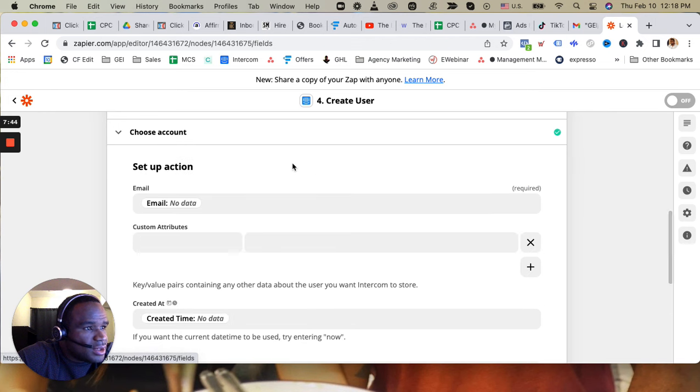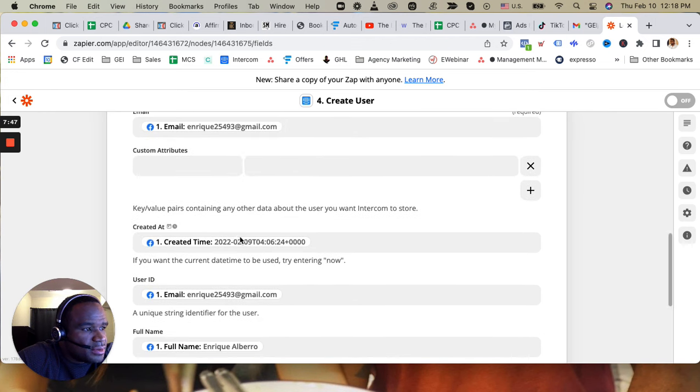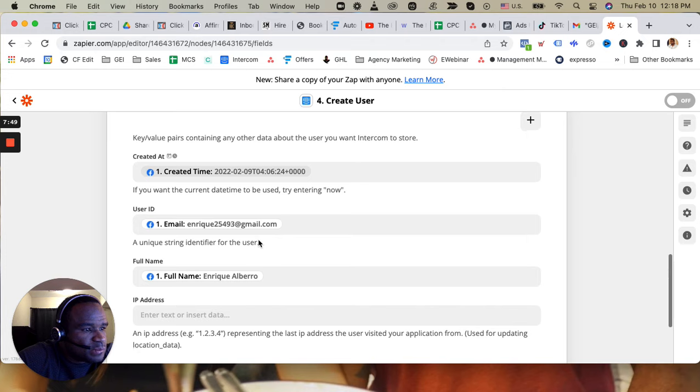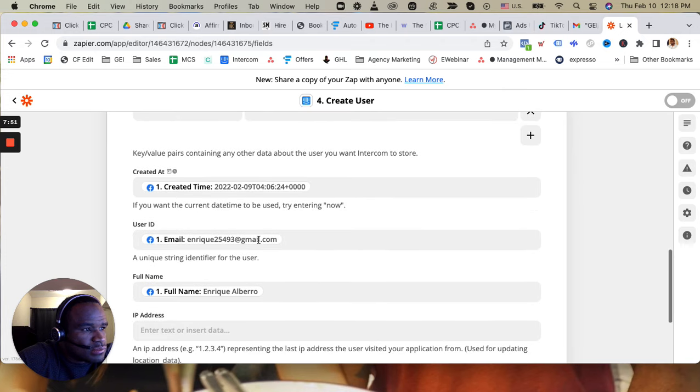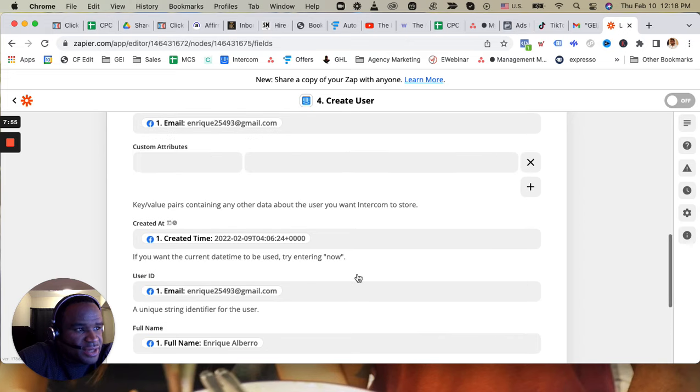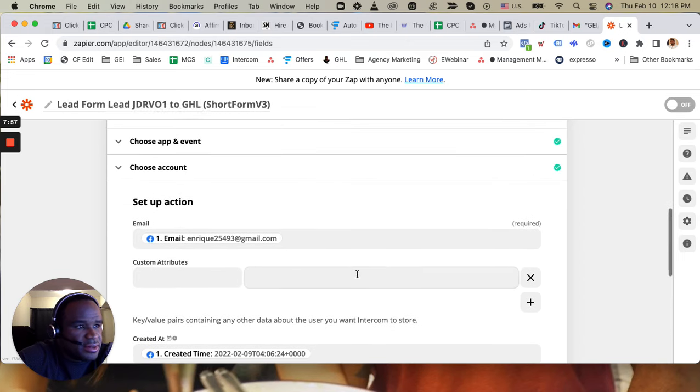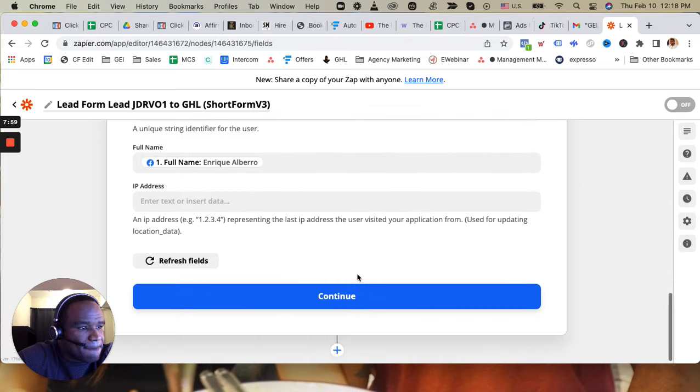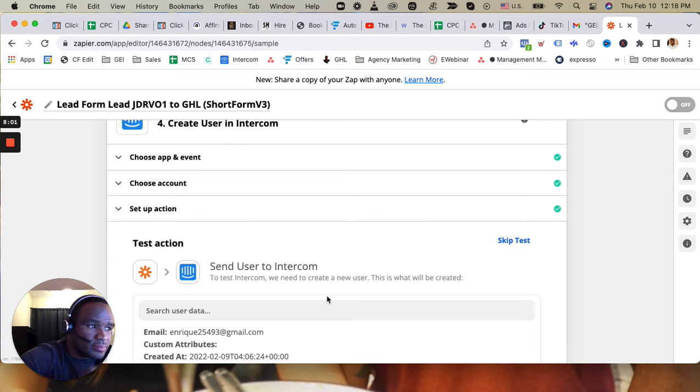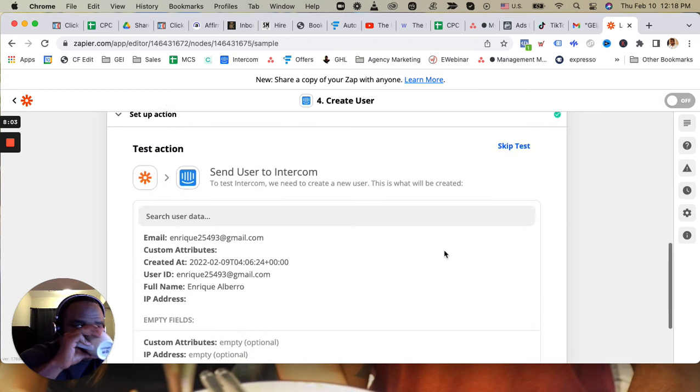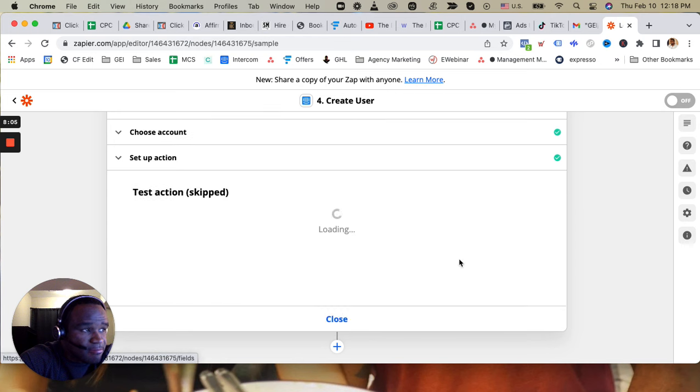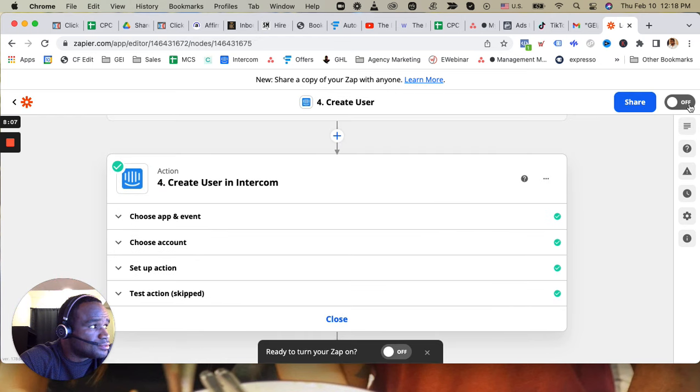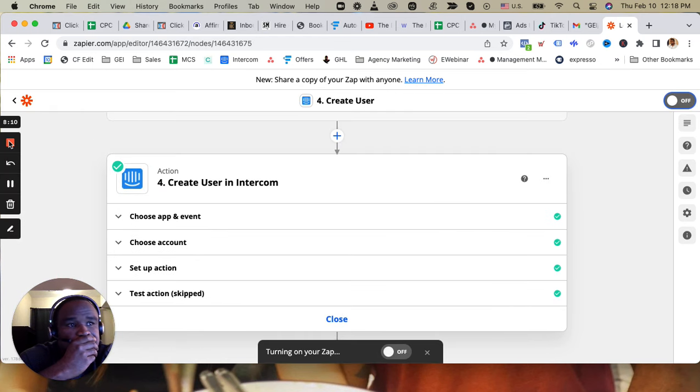All right, so I got that set up. It'll start tracking her information per email. And then that's it, and then that's it, and then that's it. So...